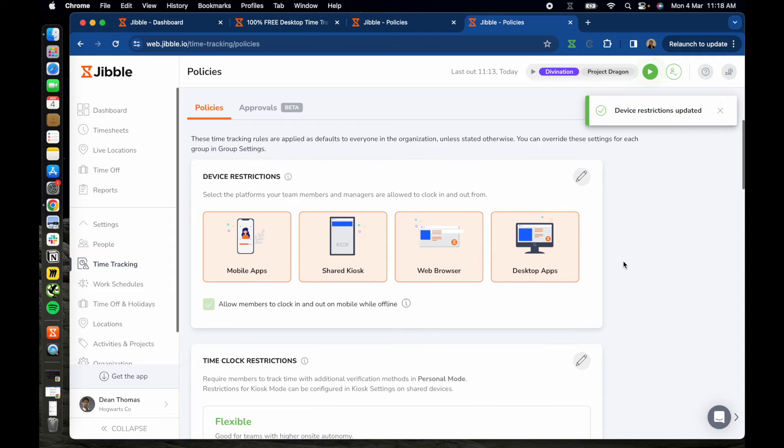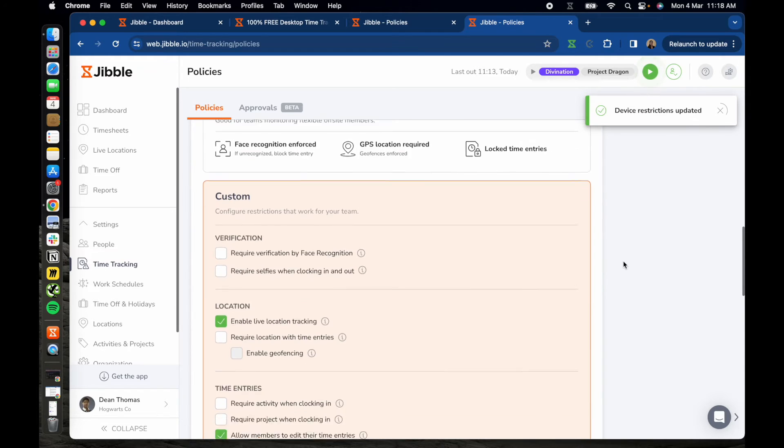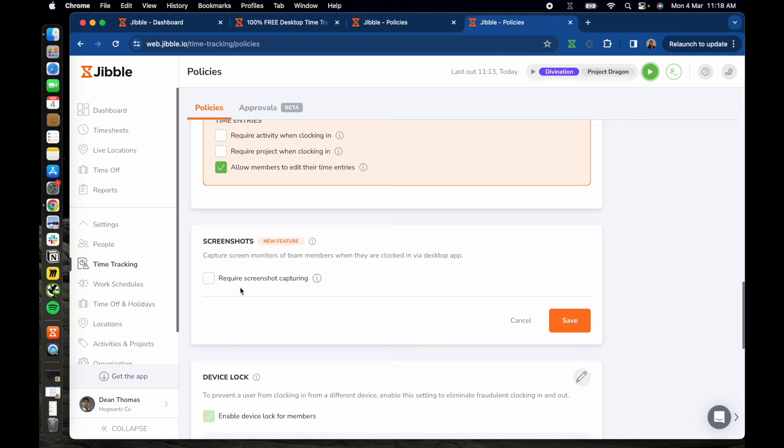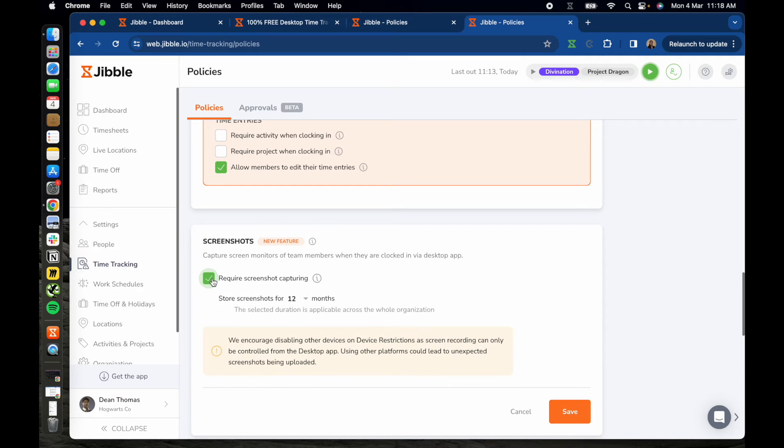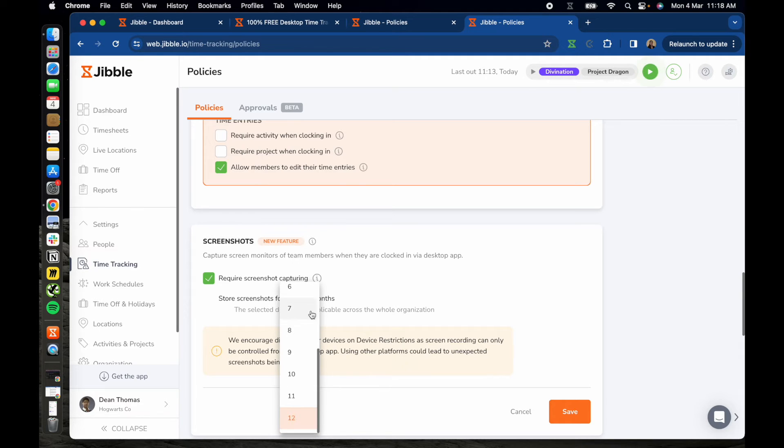Next, scroll down to the screenshots section. Click on the pencil icon to adjust settings and enable the checkbox for screenshot capturing. If you're on the ultimate plan, you'll have the option to choose the duration for storing screenshots ranging from 1 month up to 12 months.